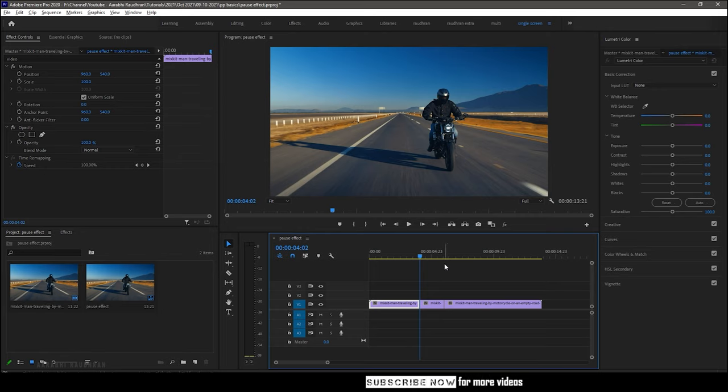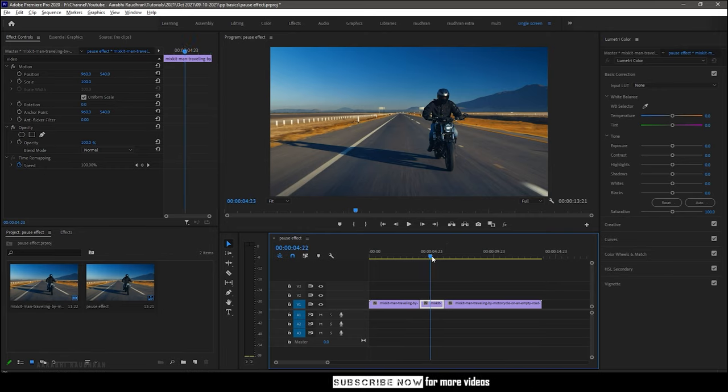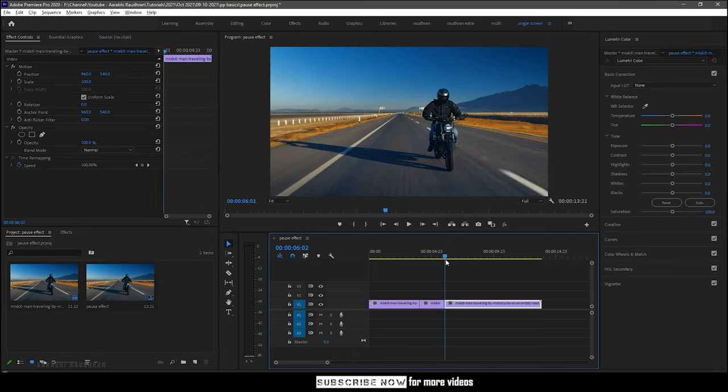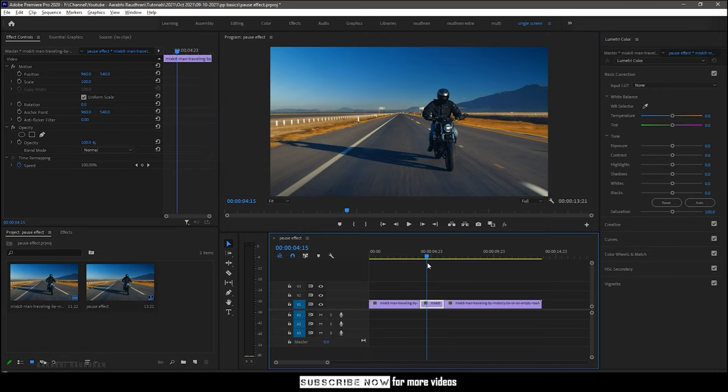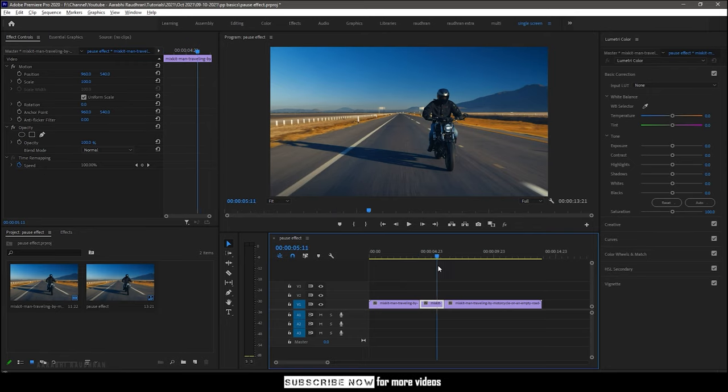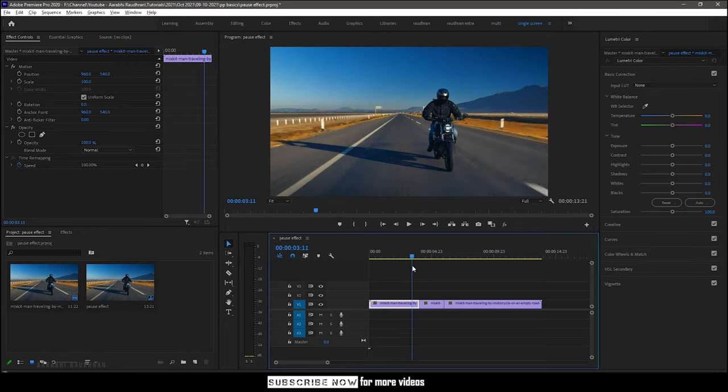This will create a 2 second hold on that particular frame. So this is what we have for now.